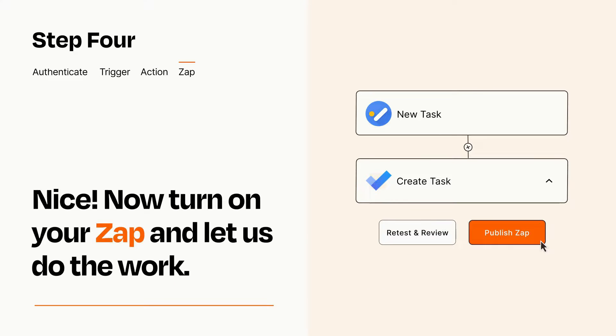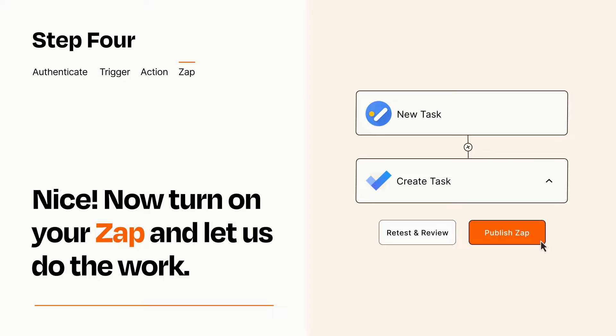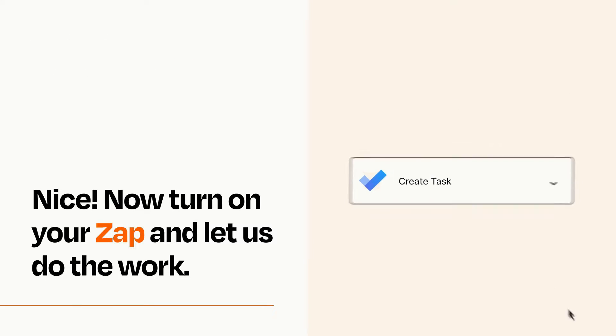Turn on your Zap and Zapier will start doing your work for you. Zapier can be as simple or as complex as you'd like and connects with thousands of apps, more than any other platform.